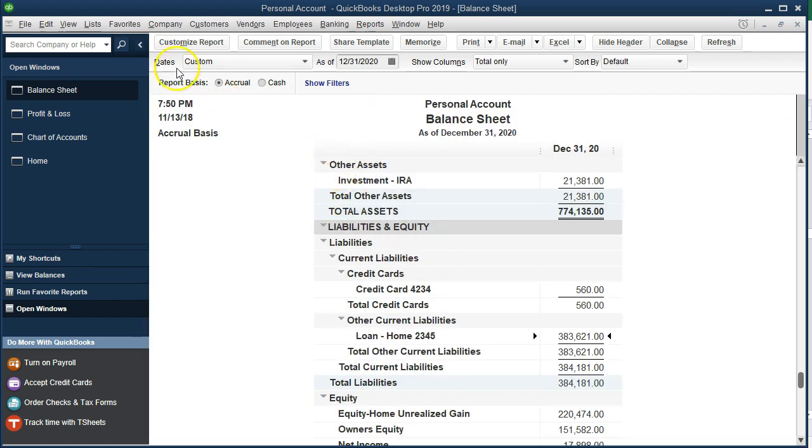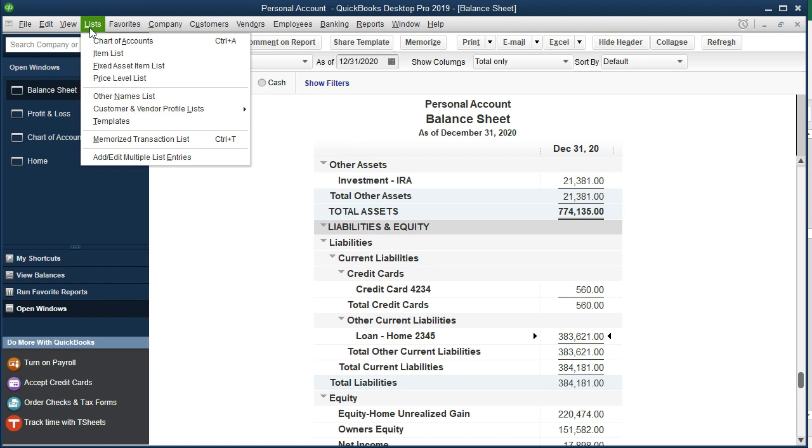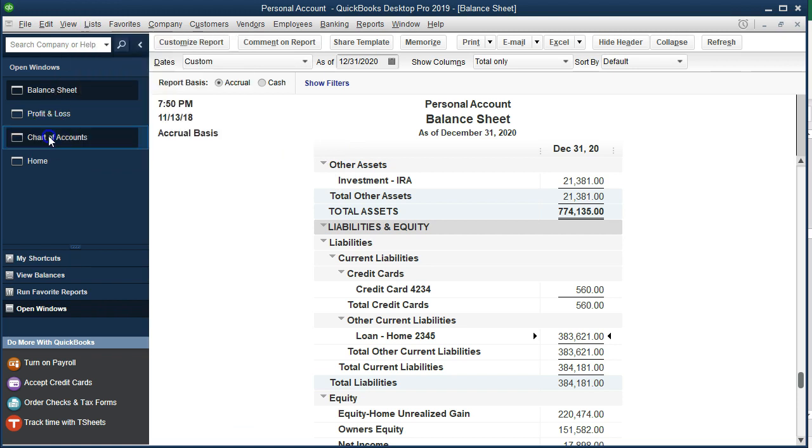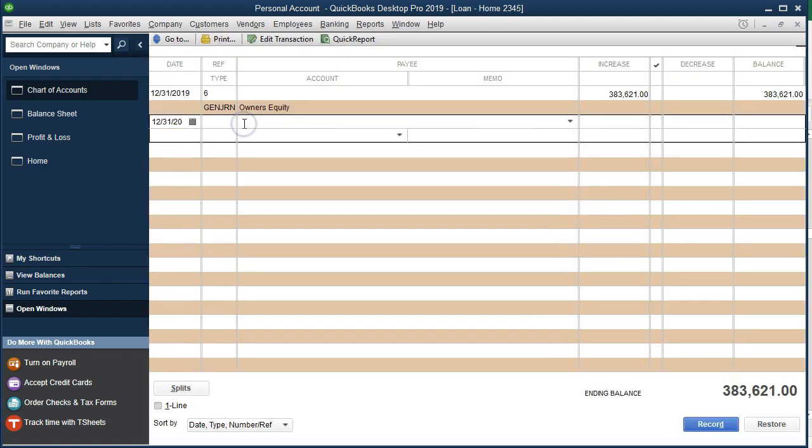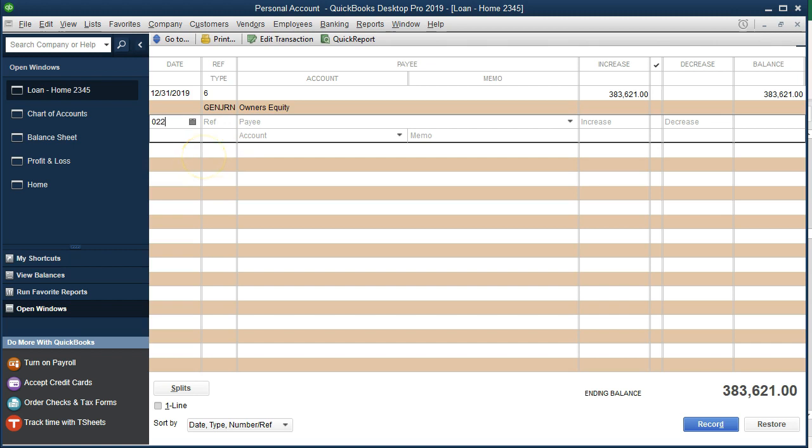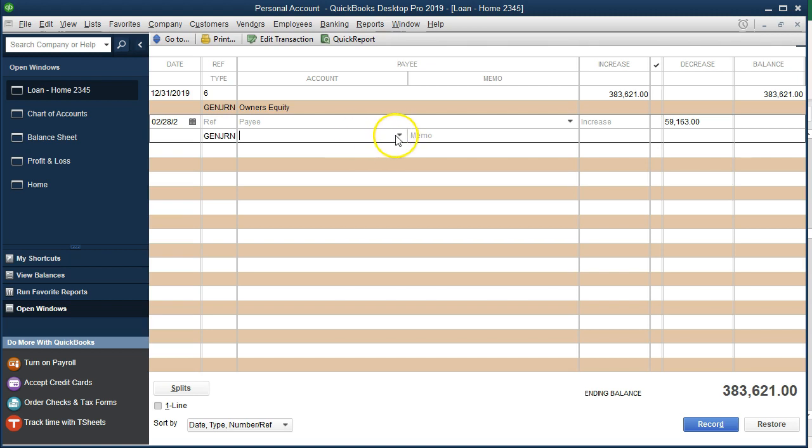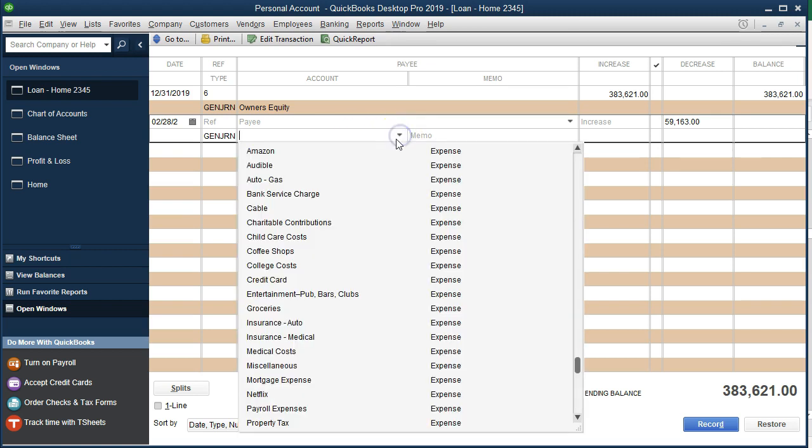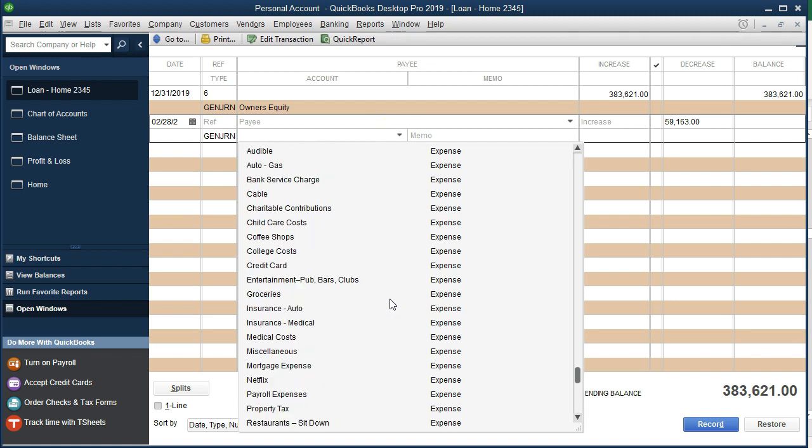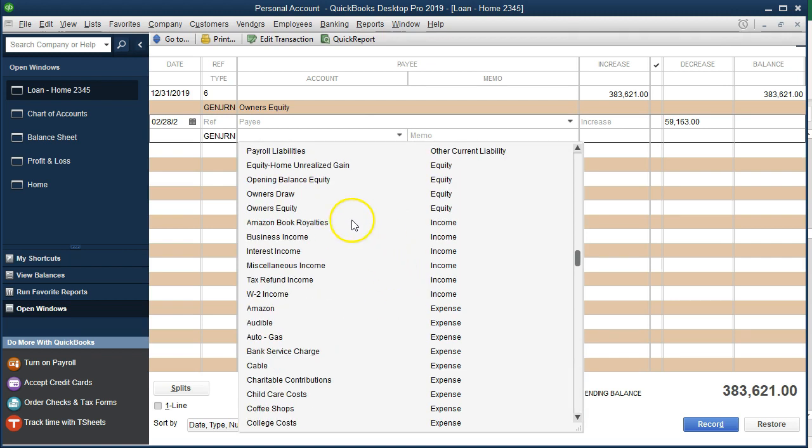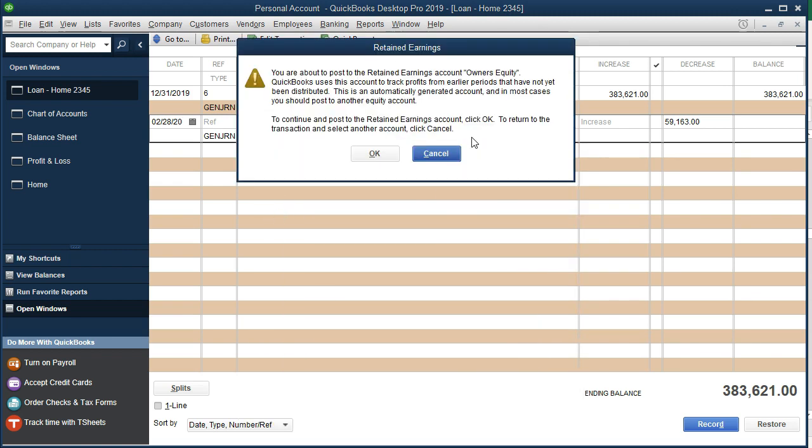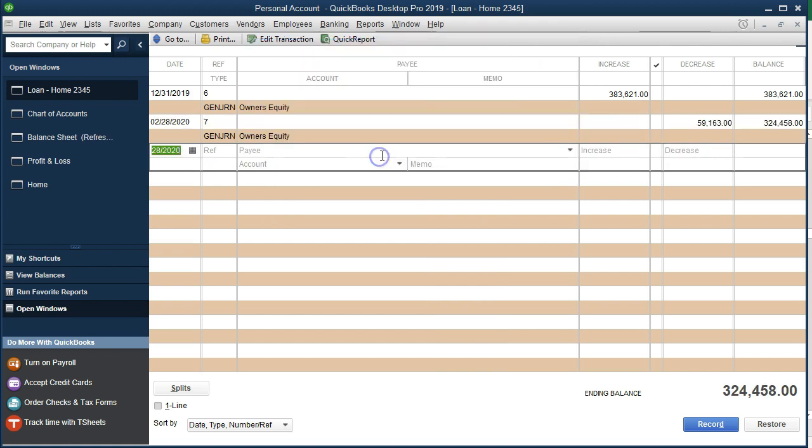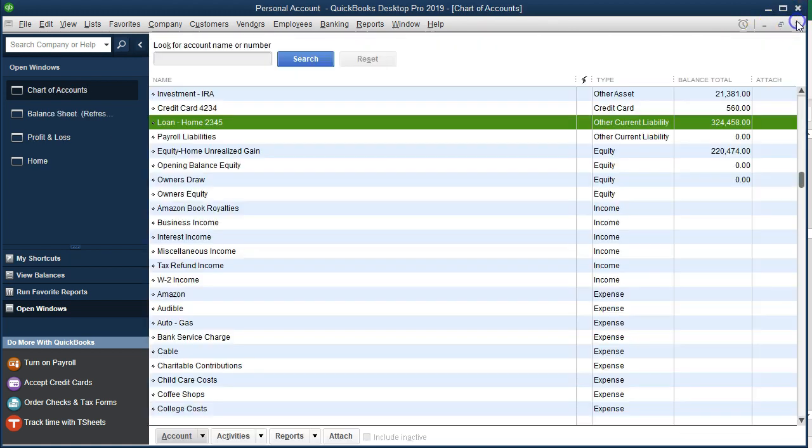We're going to go to lists, chart of accounts. It's already open in the open windows. Then we'll go to that loan. Double click on it. Let's make this as of 02/28/20. We need to adjust this down by $59,163, and that'll bring it down. But where does the other side go? Well, ultimately it goes to equity. If we select the drop down and go to equity, I'm going to put it into owner's equity. We could make another account called loan adjustment to equity or something like that, but I'm going to put it into the equity and say okay.